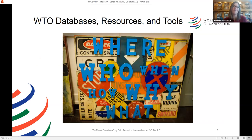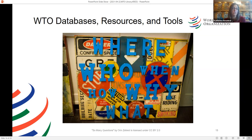Now, WTO databases, resources and tools. If you have previously tried to find materials on the WTO or by the WTO, it is possible that you've experienced a certain degree of frustration in trying to navigate the myriad of resources produced by the organization. There are now activities within the organization trying to find a way to better facilitate access to what we produce — not only for us, but for the wider world. What I hope for the bulk of this presentation is to give you an idea of a number of the WTO databases, resources and tools available in our information ecosystem to better enable you to find what you need.